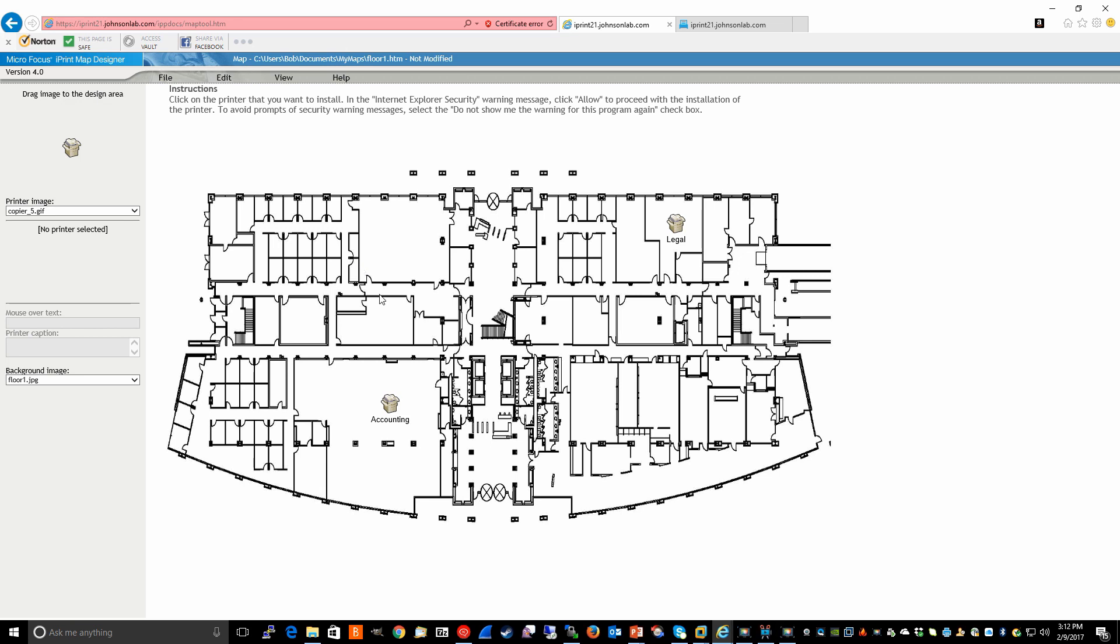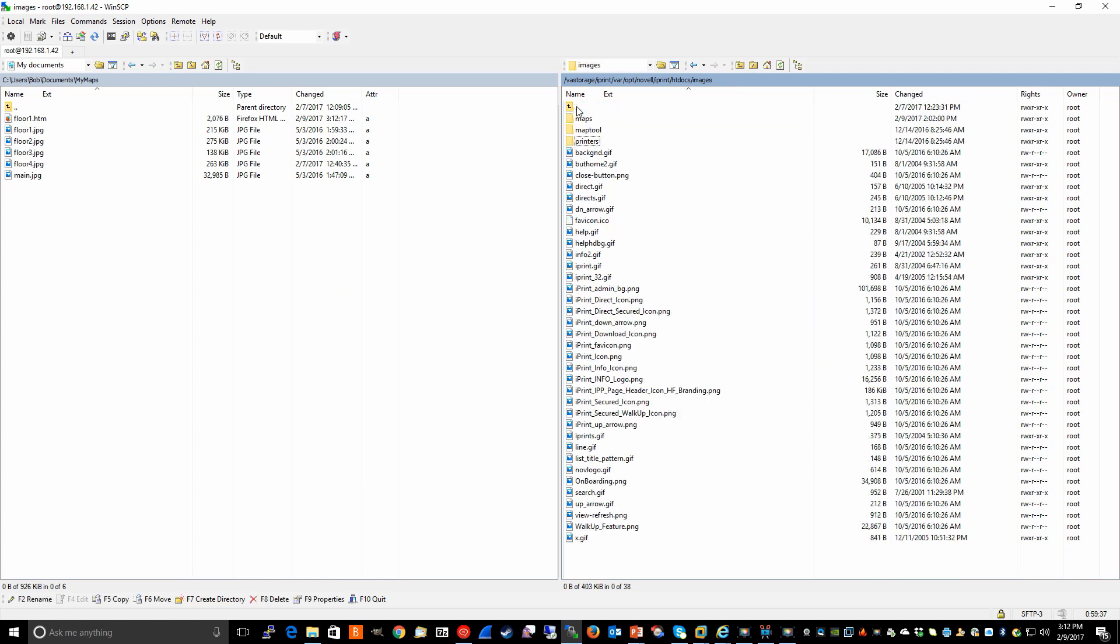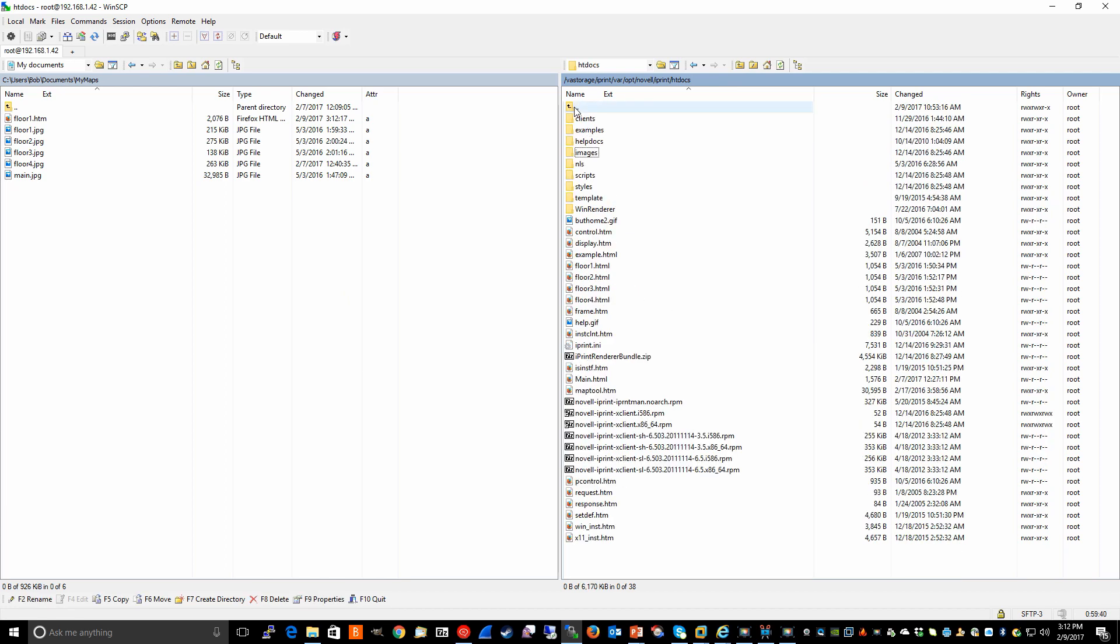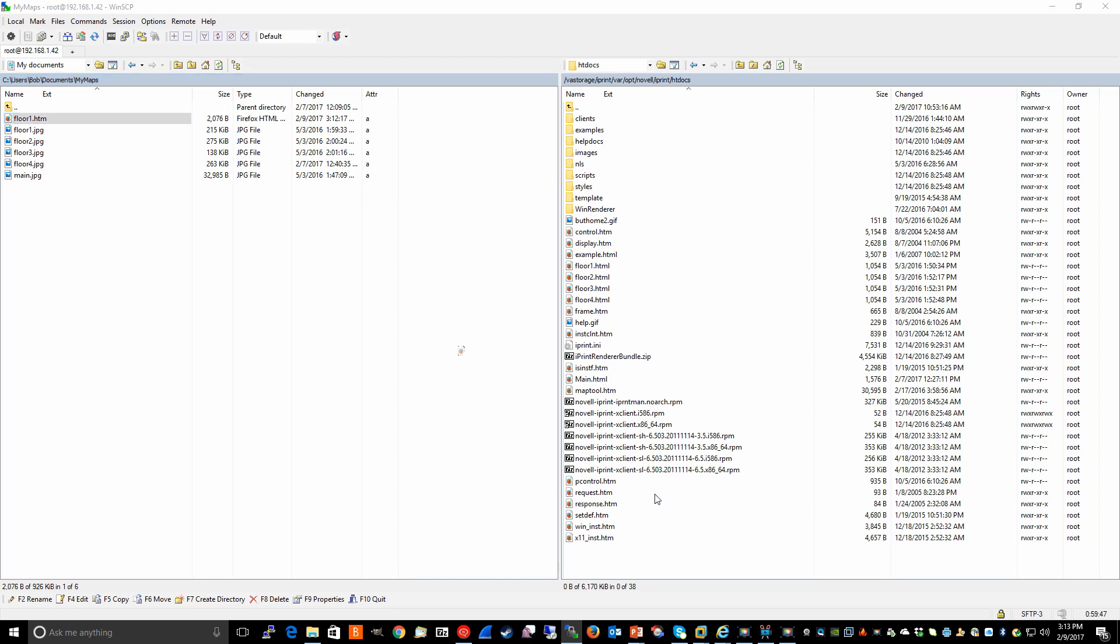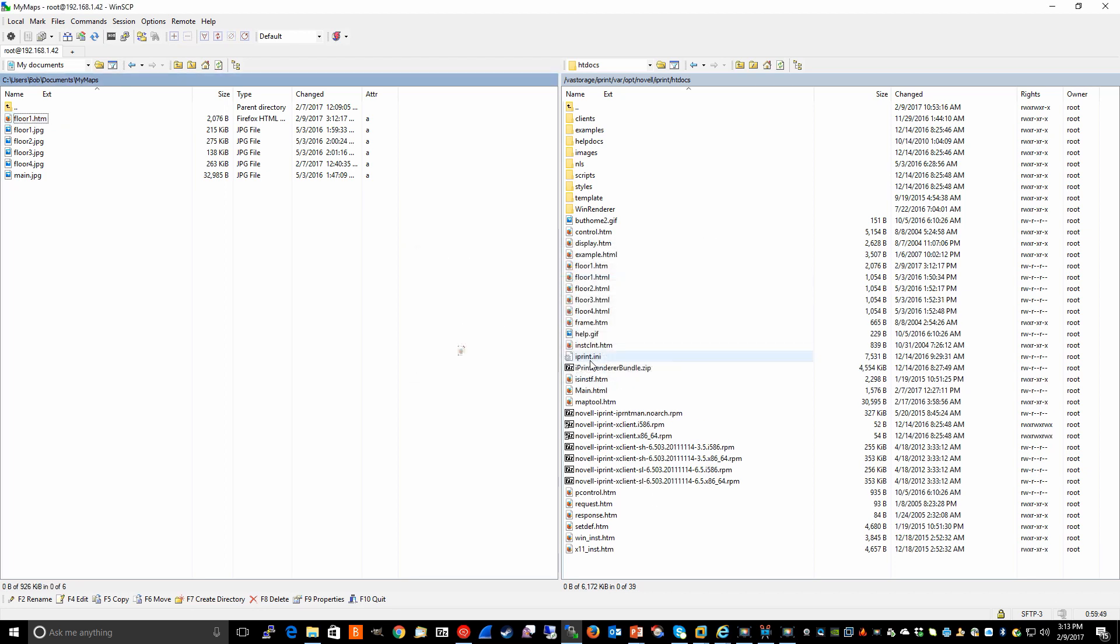The next step will be to copy floor1.htm to the iPrint server so that our end users can actually have access to it. And again, we'll use the WinSCP utility to do that. The actual maps themselves go into the htdocs directory. So if we take floor1.htm and just drag and drop it, copy.